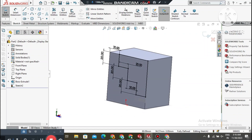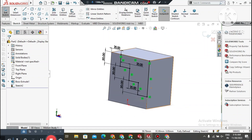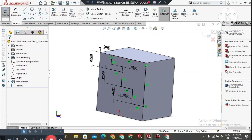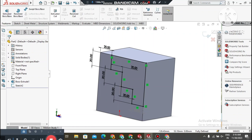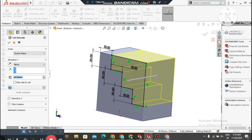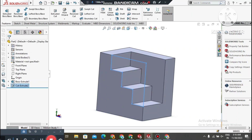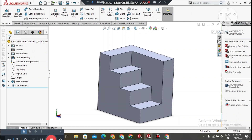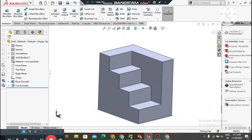Go to Features and select Extruded Cut. This is the best option to create a cutout from a sketch. We set the cut depth to 40mm. You can see how we cut this portion using the extruded cut feature.